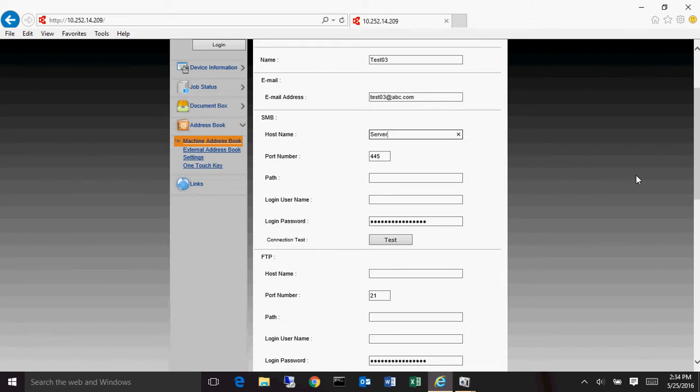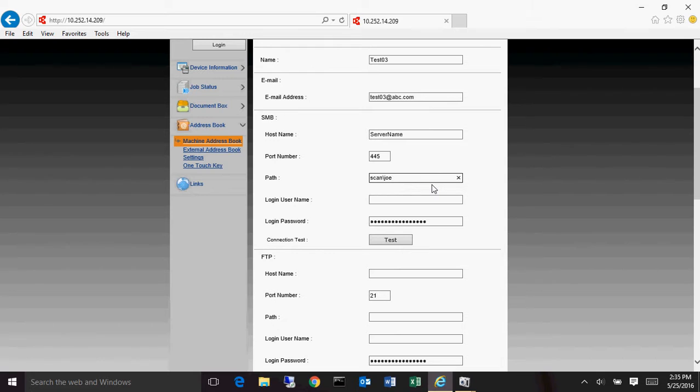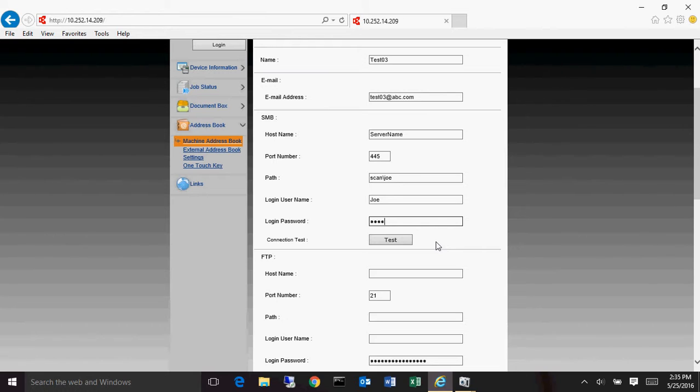So usually what will end up in the host name section here is going to be the server's name. So we'll put in the server name. And then the path, usually it's the folder that is shared. So scan, and say if there are subfolders, if you're scanning to this destination that has a subfolder, let's just add something in there, say Joe. Say Joe has a subfolder in the scan folder. And this is where you'll put in the login information for that folder. So we'll just say Joe, and then his password, whatever his password is. Notice that the letters don't show up, they just have little dots.